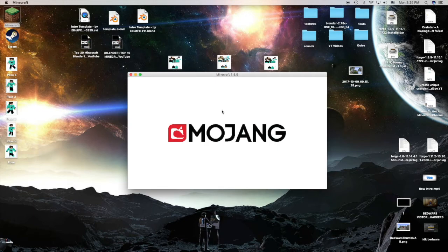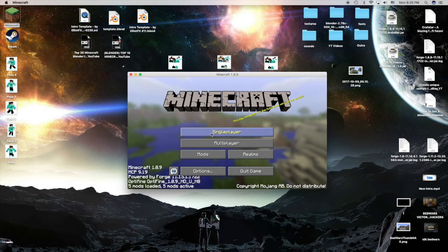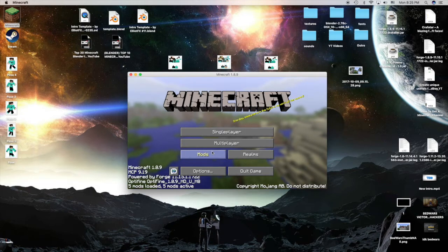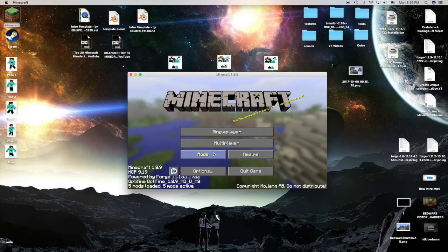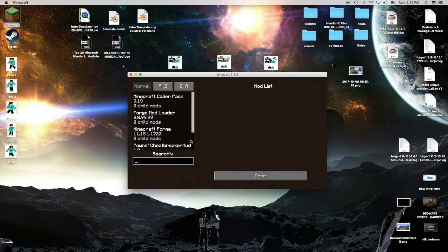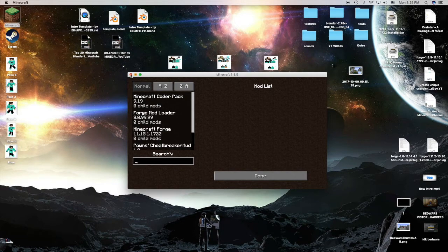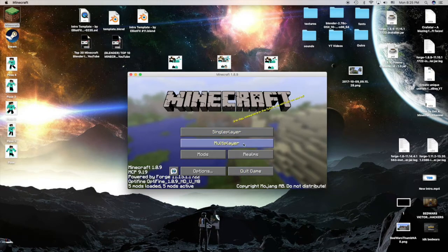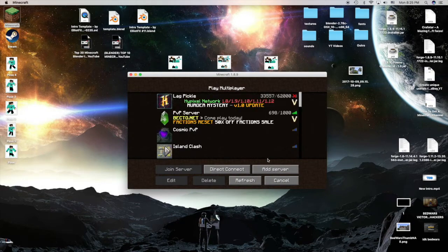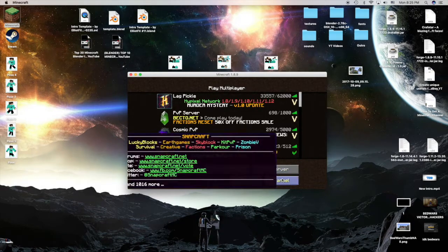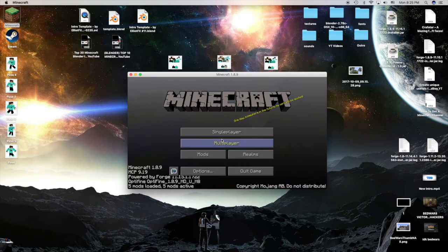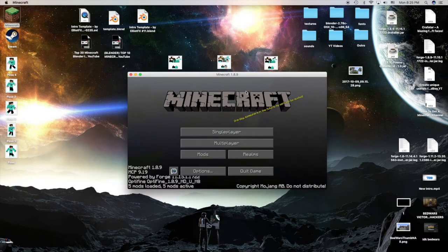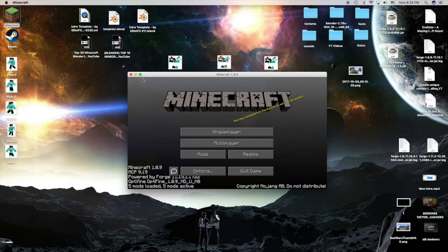If it says mods, that means that you're good. You got the Forge installed. Once you do that, exit out of your Minecraft.